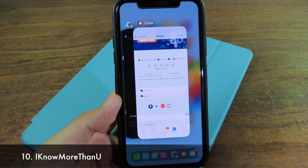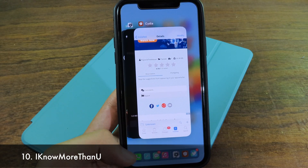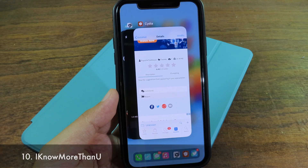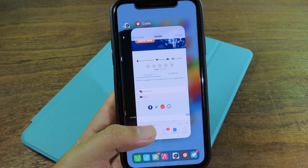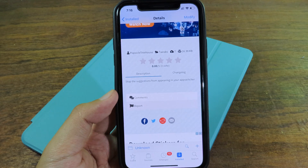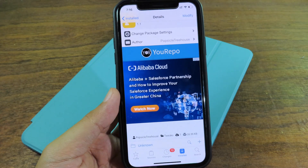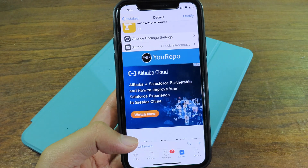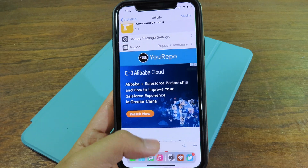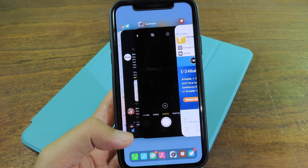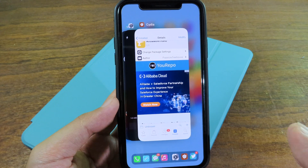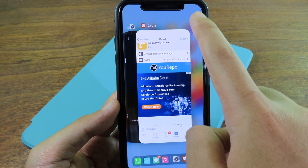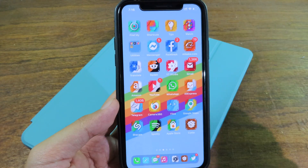Throughout normal use, you can see suggested apps at the bottom when you go to multitasking or the app switcher. If you don't want to see that, you can install this tweak which will completely disable the suggested apps while you are in multitasking.